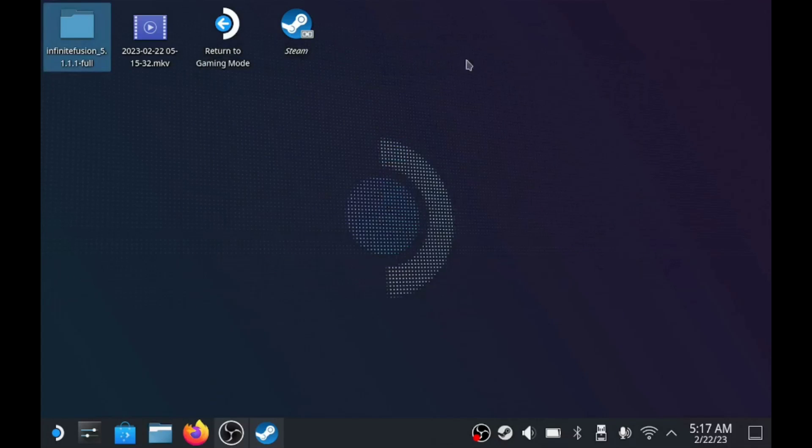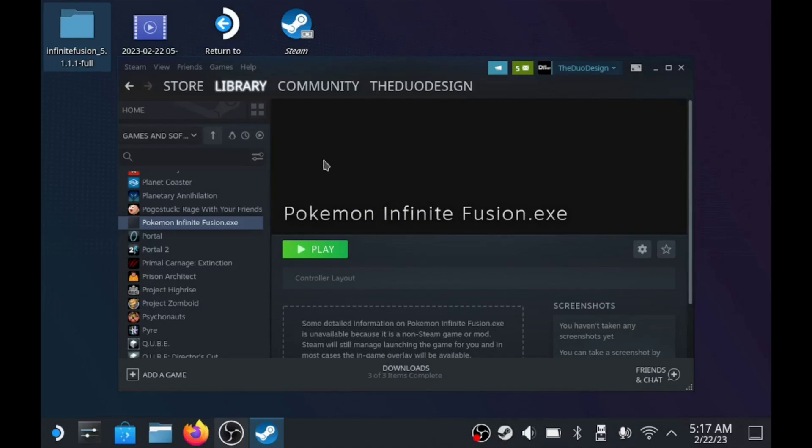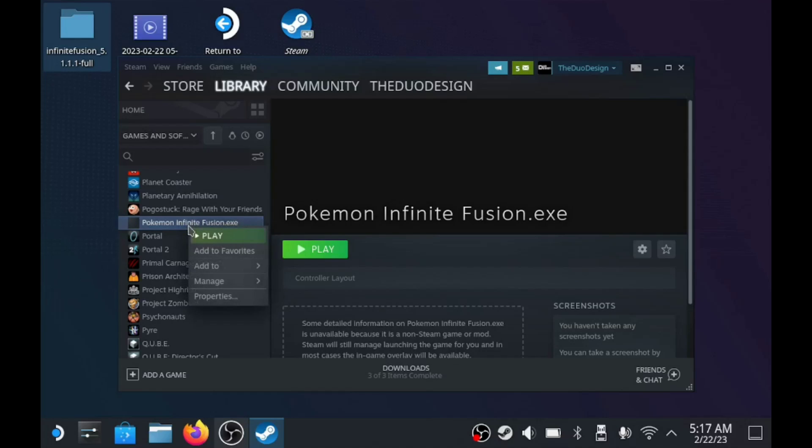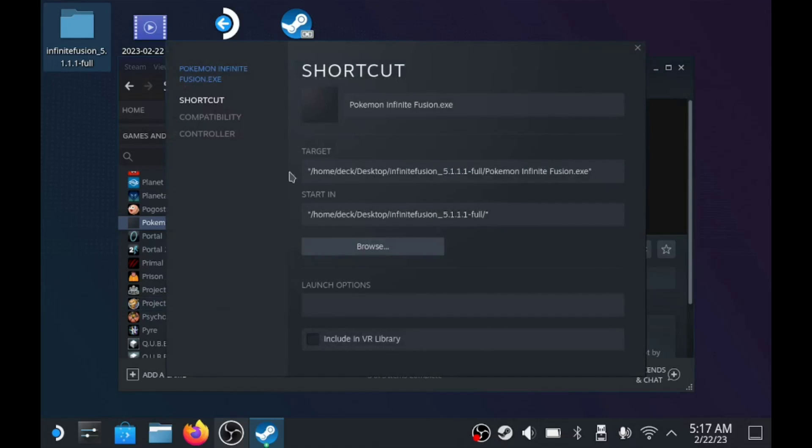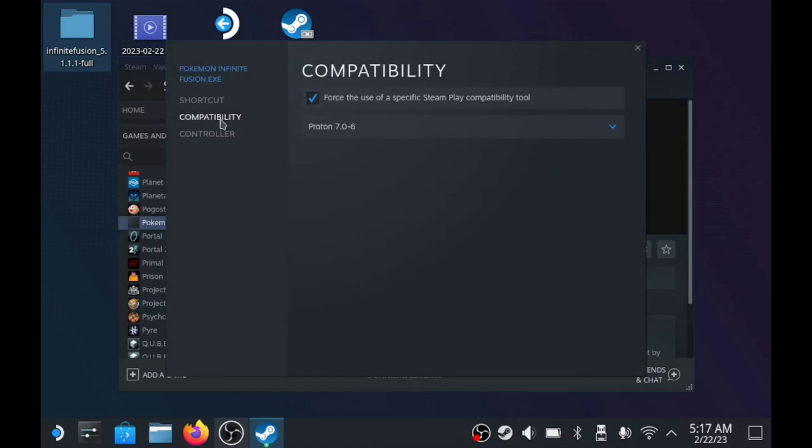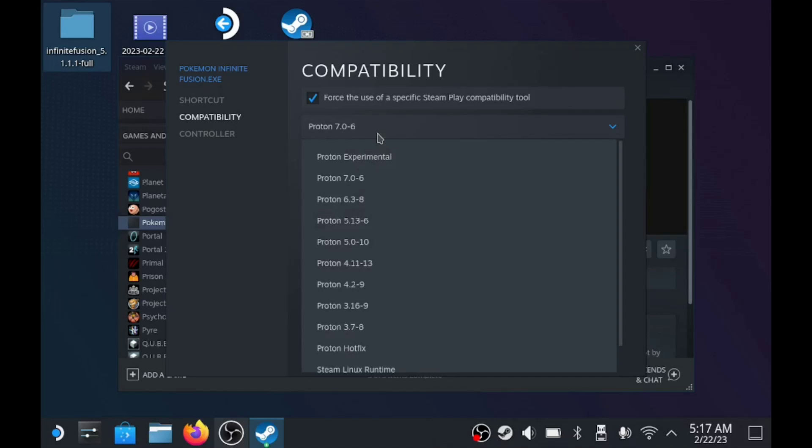Once you do that, you need to go back to Steam, which I have here, and then find the game in your library. We're going to right-click it, and hit Properties, and in Compatibility, you're going to want to checkmark this box, and this will pop up.